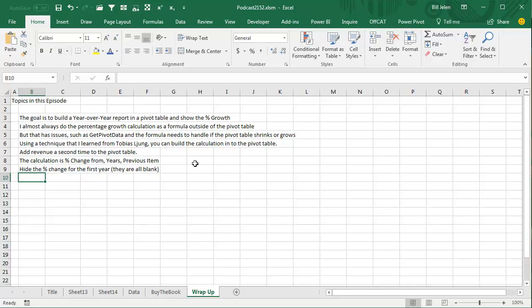So using this method from Tobias, you can build the calculation into the pivot table, add revenue as a second time, change that calculation to percentage change from years, previous item, and then you have to hide the extra column.